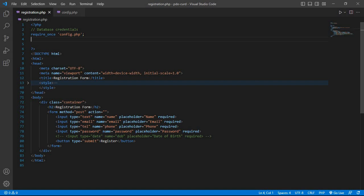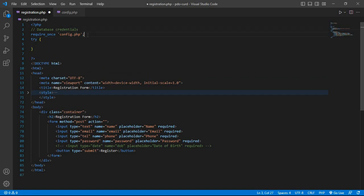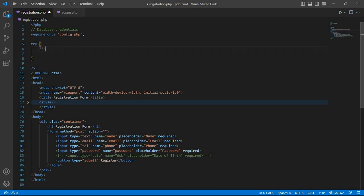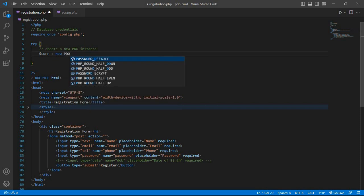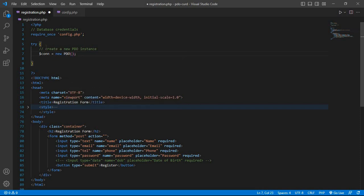Write the code. First, write the try block. Create a new PDO instance: dollar sign conn equal to new PDO, then 'mysql:' followed by host equals dollar host, semicolon.